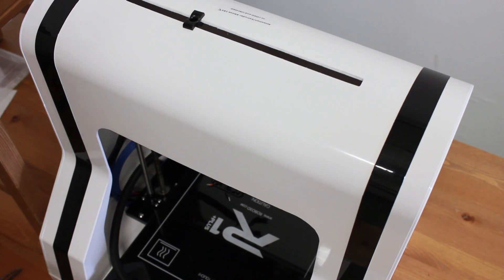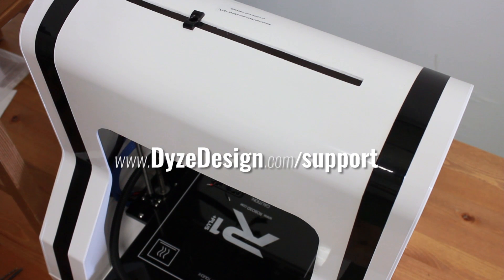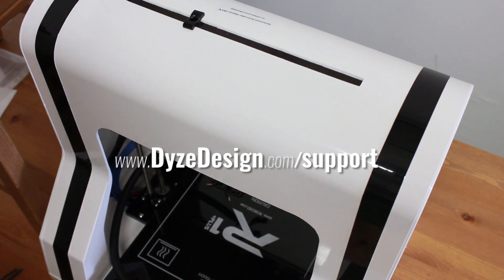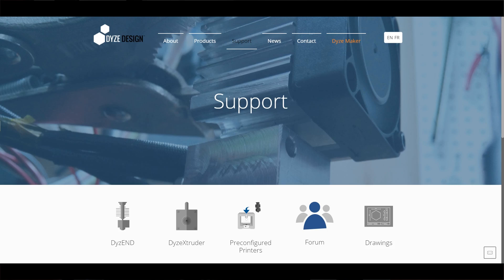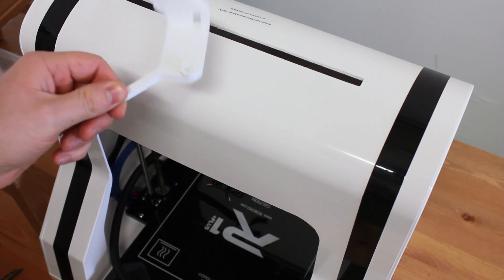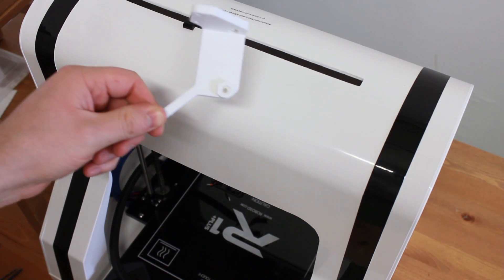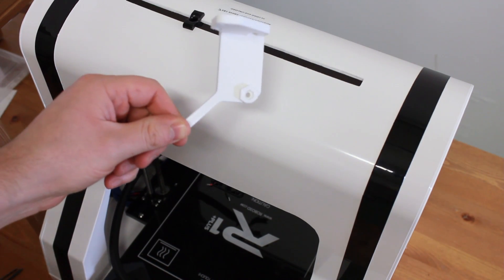First thing you want to do is go to www.dyzedesign.com to the support section and download the custom bracket specially made for the Robo 3D.